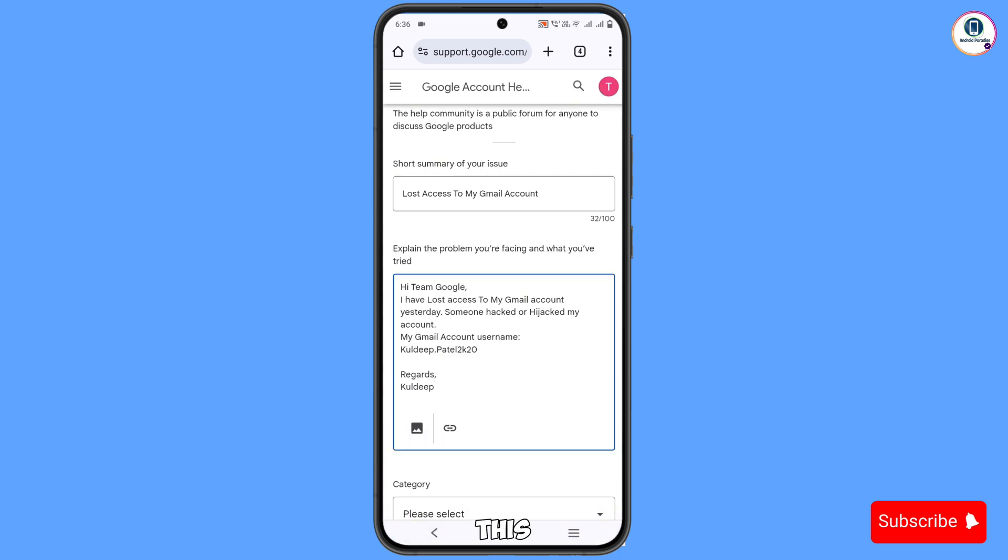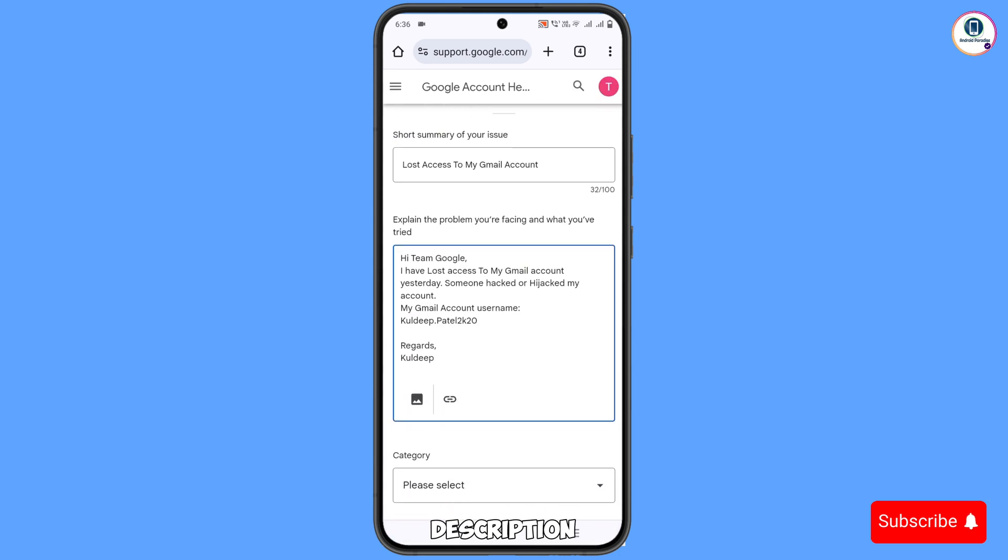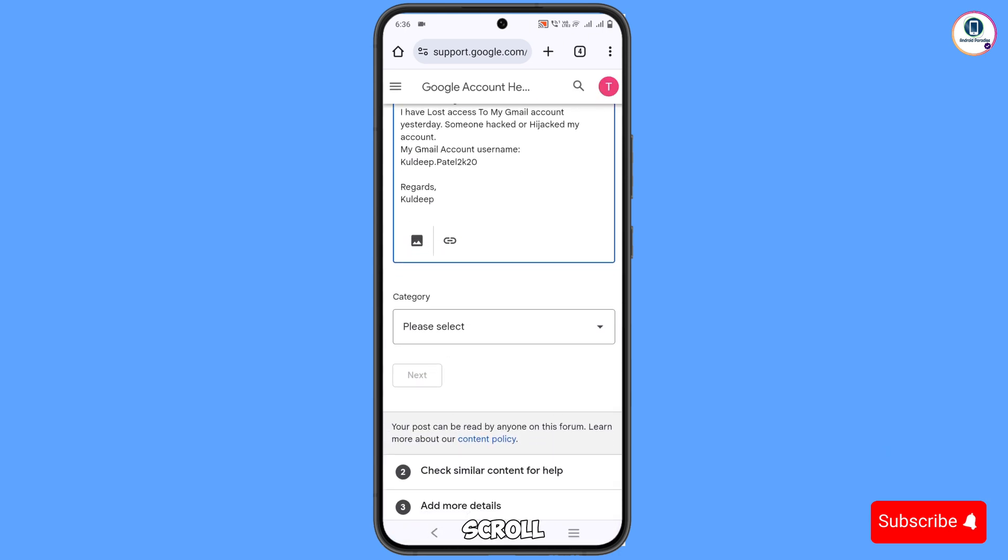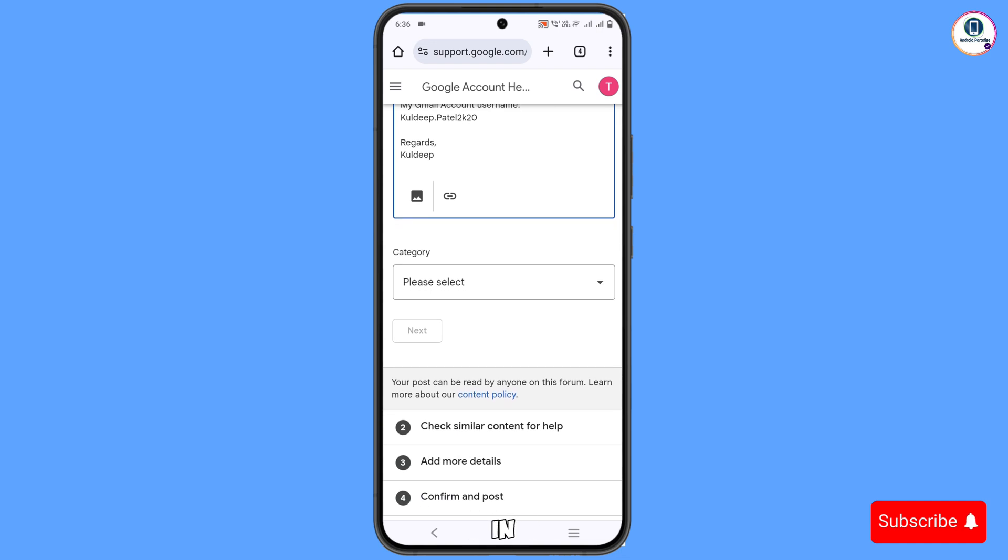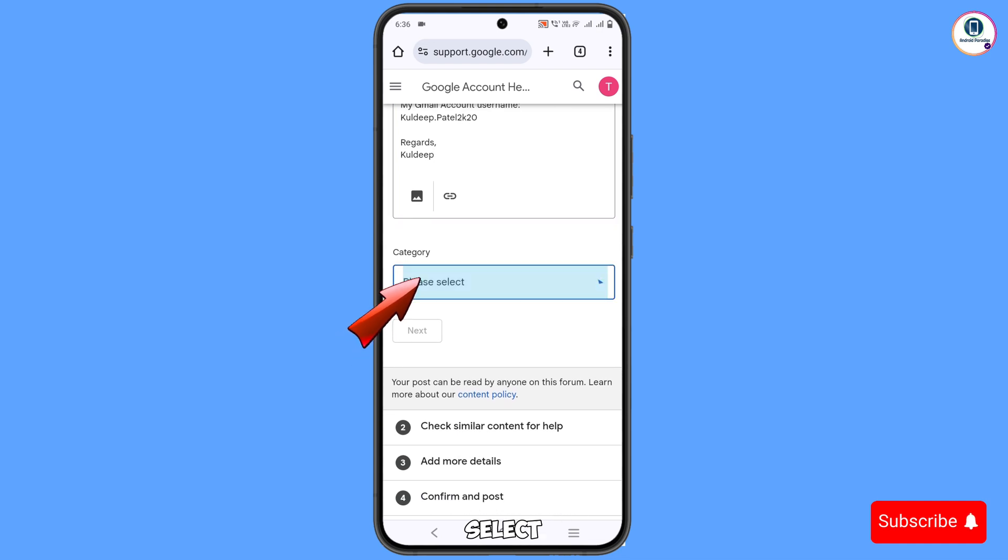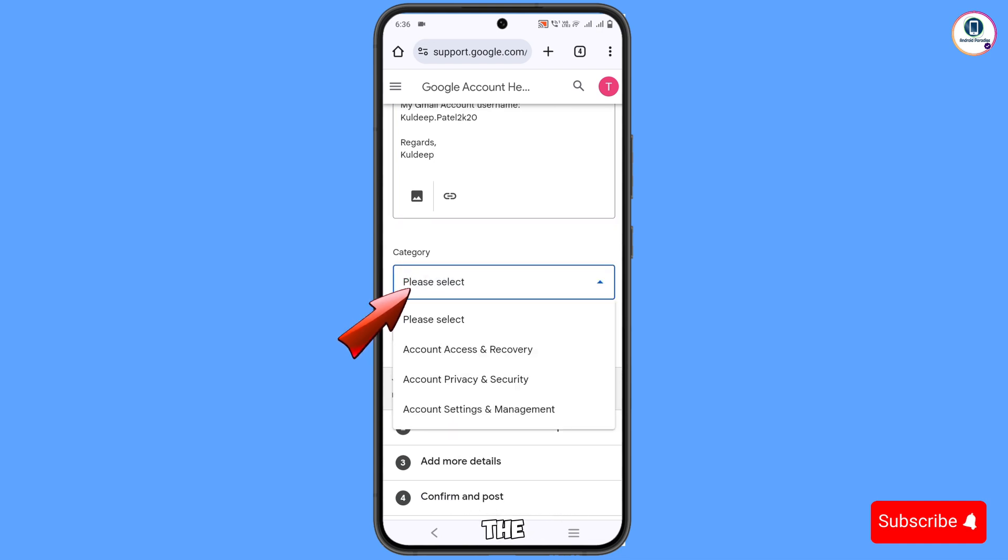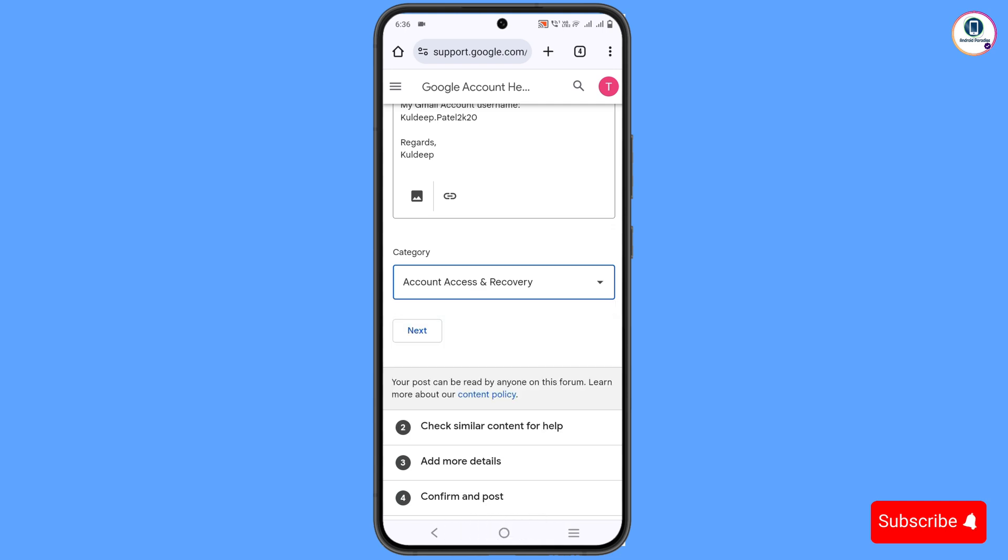After writing this description, you have to scroll down. In the category section, you have to select 'Account Access and Recovery'. Tap on Next.